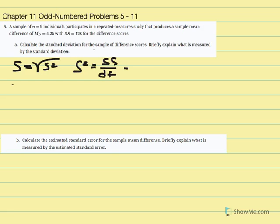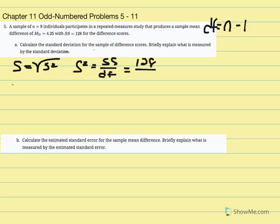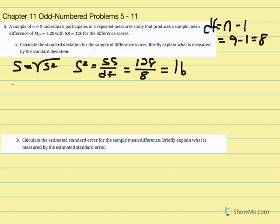In this case, variance equals 128 over degrees of freedom. Degrees of freedom equals n minus 1, so 9 minus 1 equals 8. So 128 divided by 8 gives us 16. To calculate standard deviation, we simply take the square root of variance.